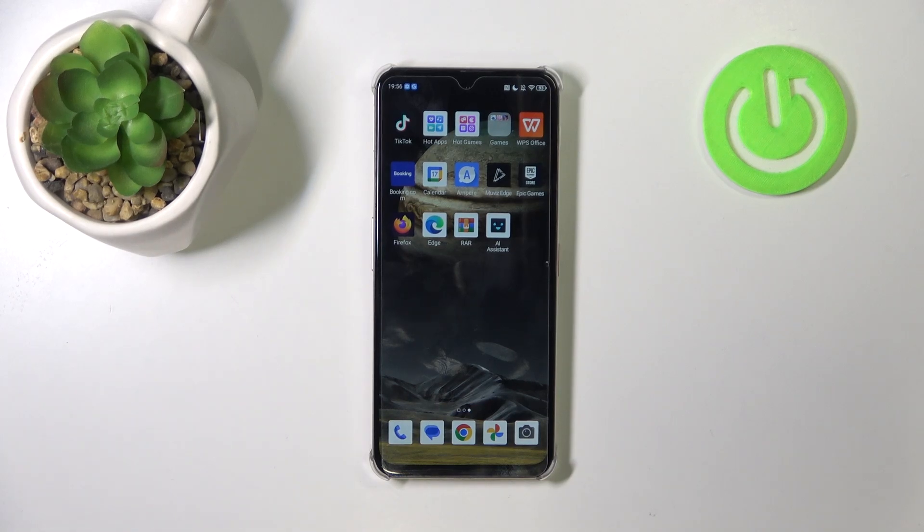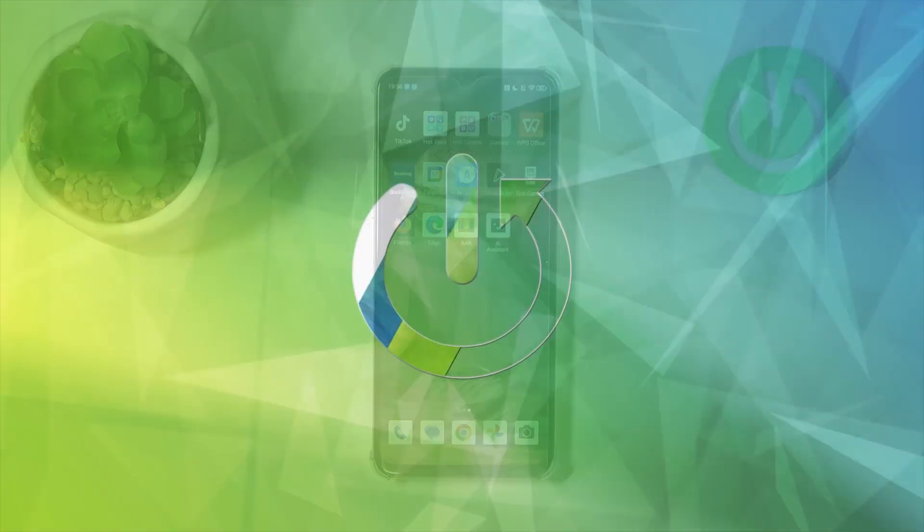Hello, in this video I will check if NUBIA Focus Pro does have screen recording feature.